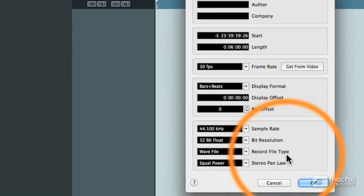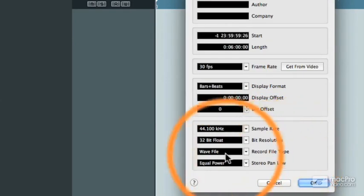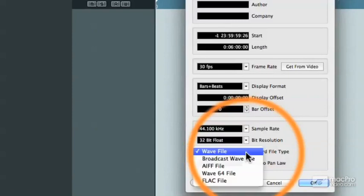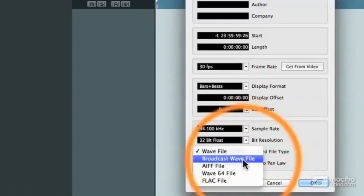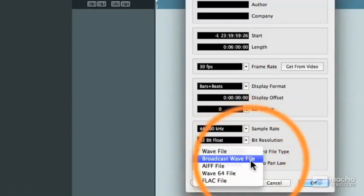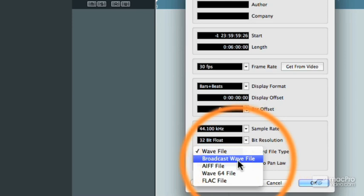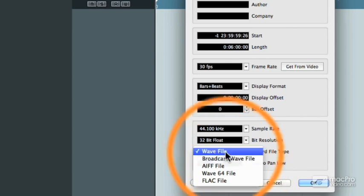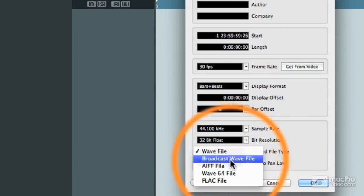Normally, I have my projects set to record in WAV file format or in broadcast WAV file format if I know that my recordings are going to go for a really long time. For example, if I'm recording a seminar or a trial or something like that that's going to be hours long, I'm going to make sure to use broadcast WAV file because those files can be larger than two gigabytes each.